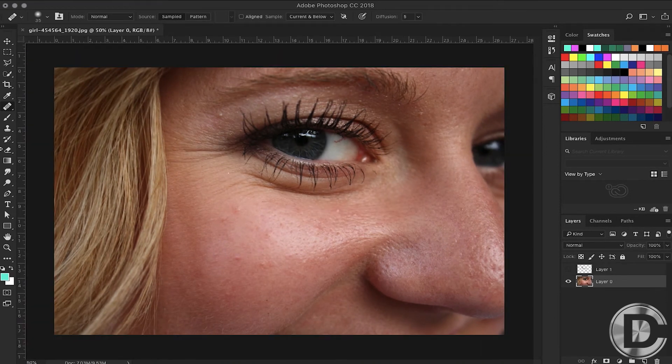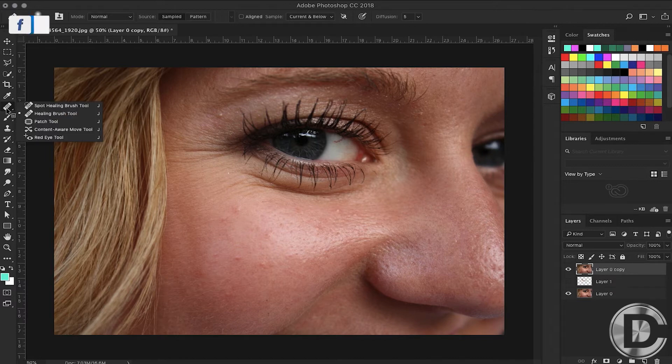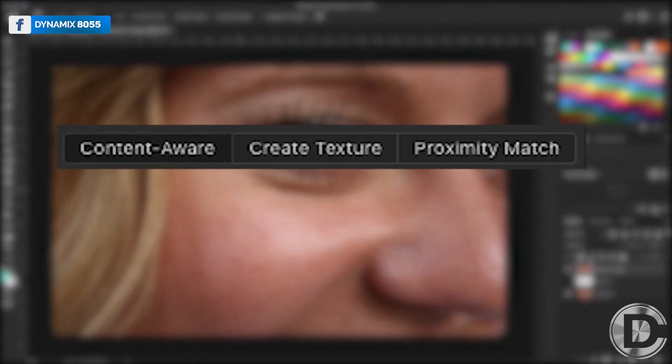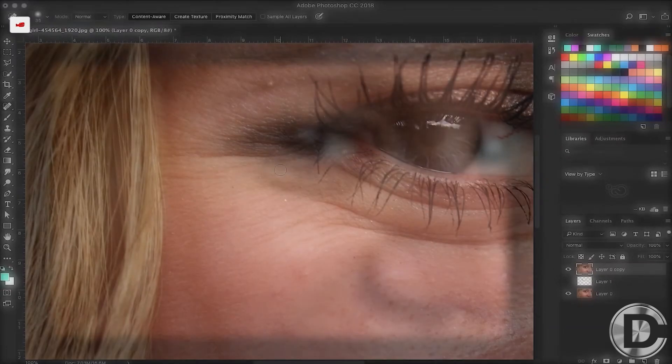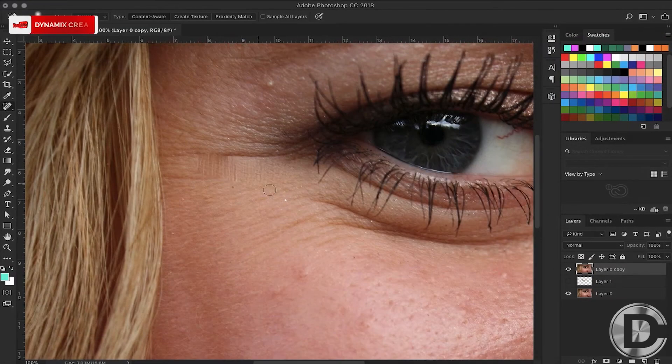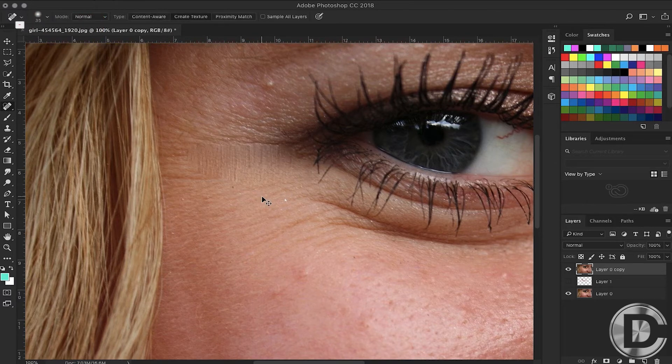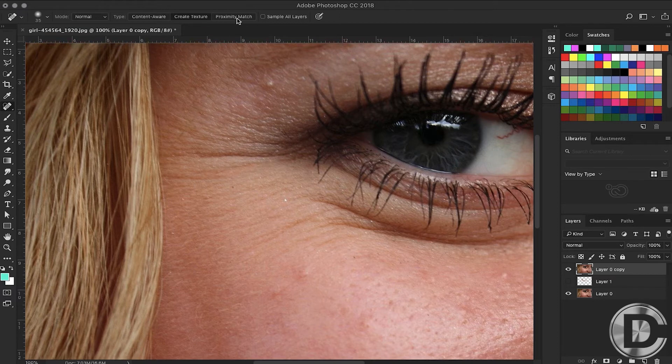Our next tool is the spot healing brush tool. In spot healing brush tool, we have three options: Content Aware, Create Texture, and Proximity Match. Create Texture rectifies your image and shows the texture of your image.